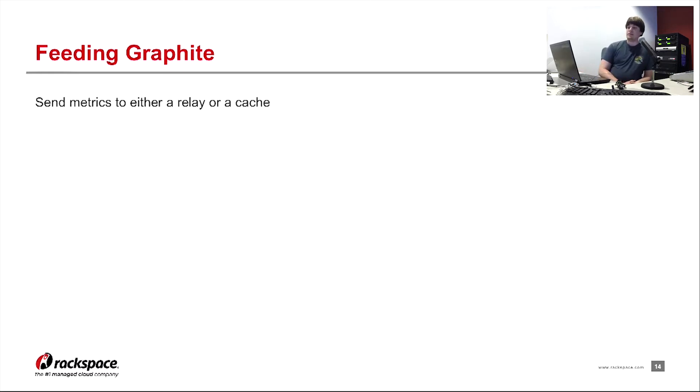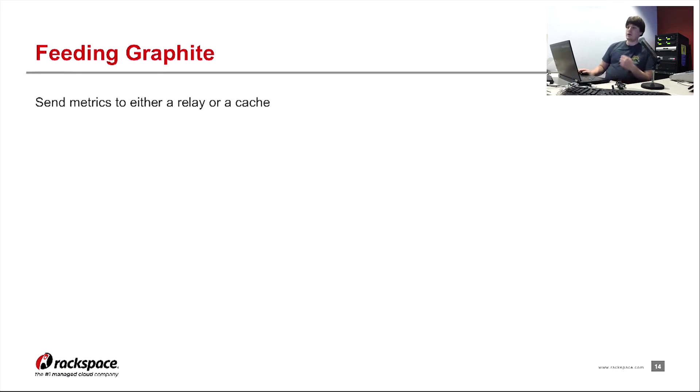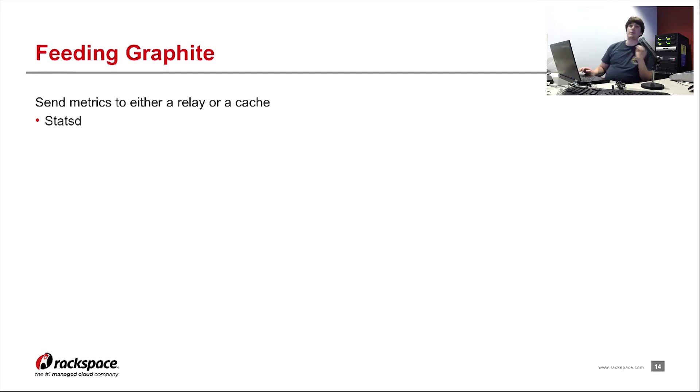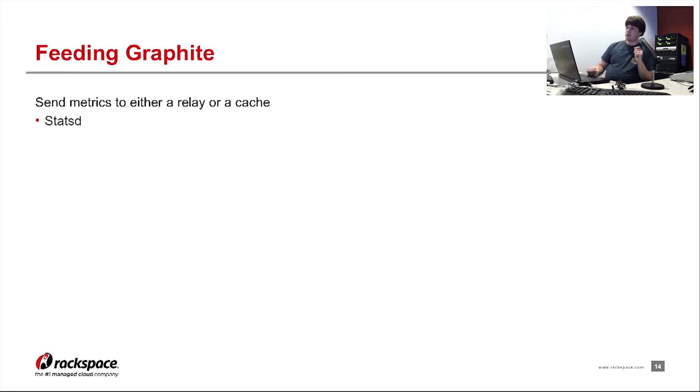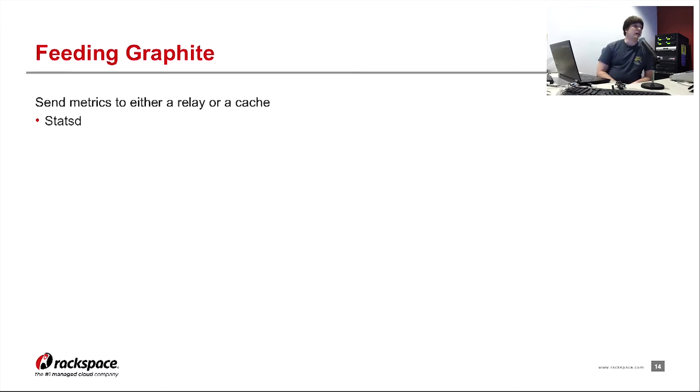So if you're trying to get data into Graphite, into our specific system, you can send metrics to either, well, I guess you can send it to either a cache or relay. We want you to send to the IAD3 or whichever proxy node metrics.rsapps.net resolves to. So the first option you can do as a production server is install StatsD.